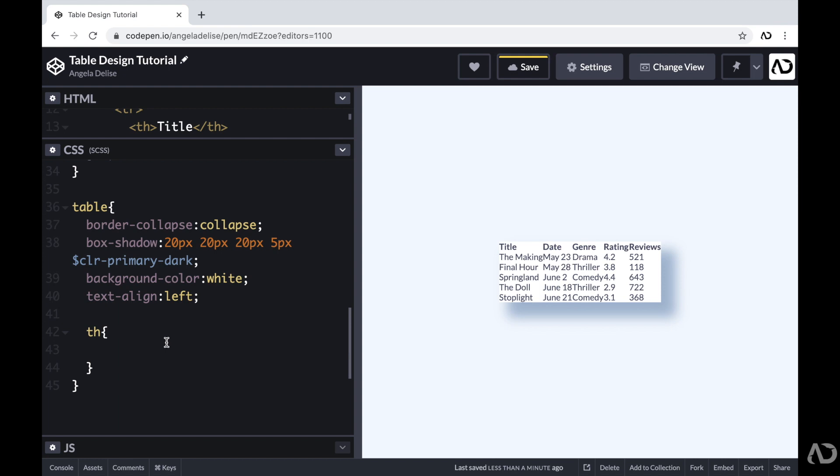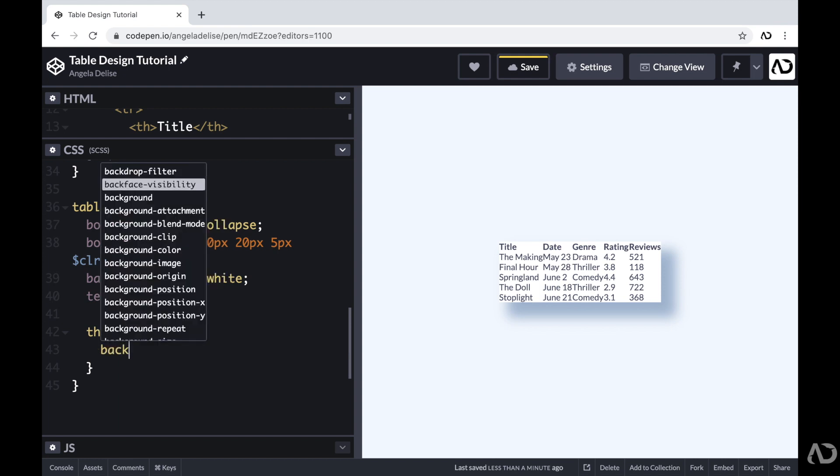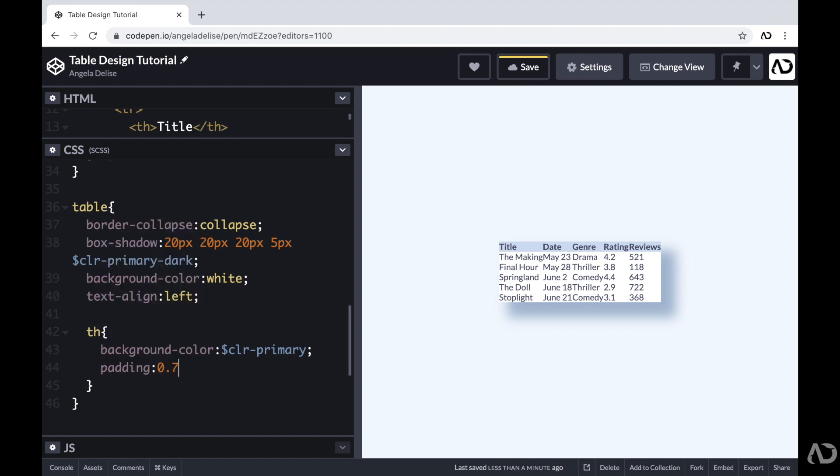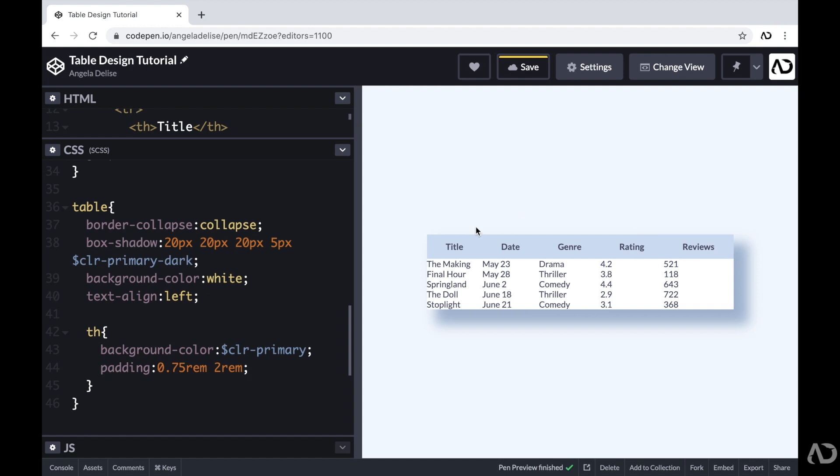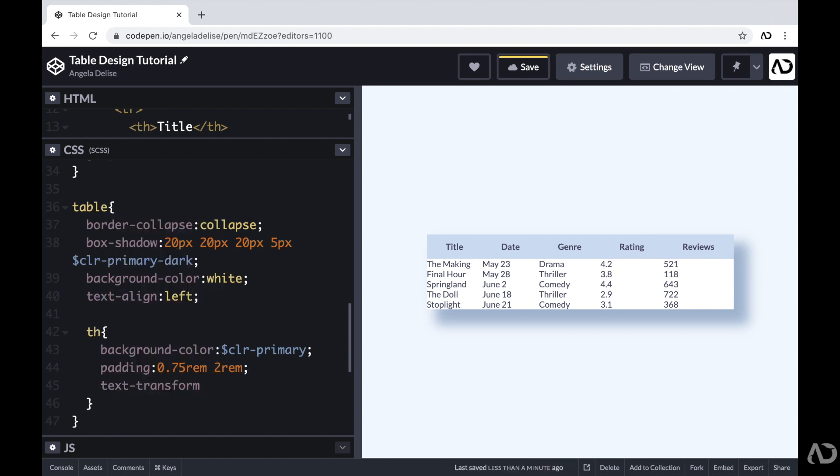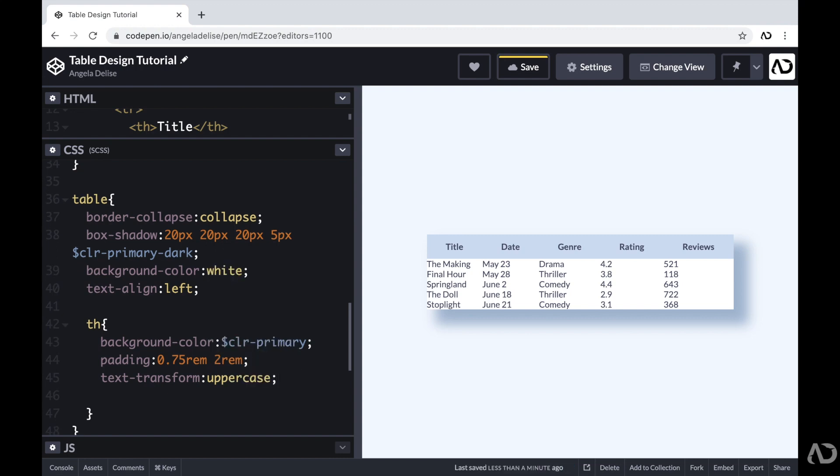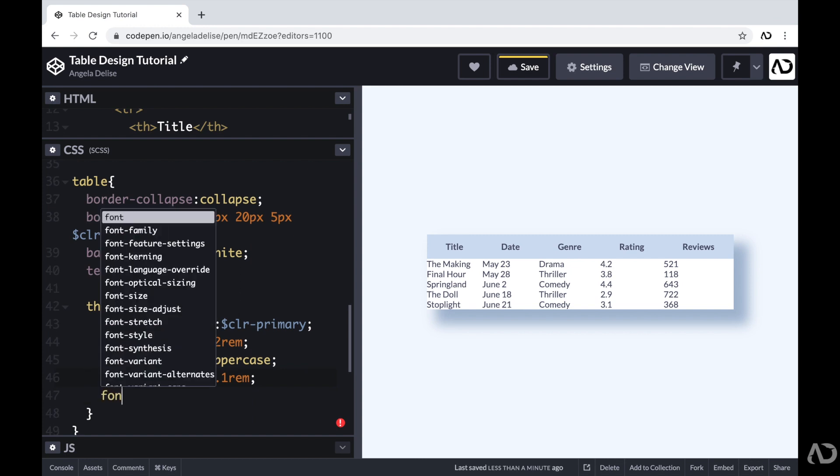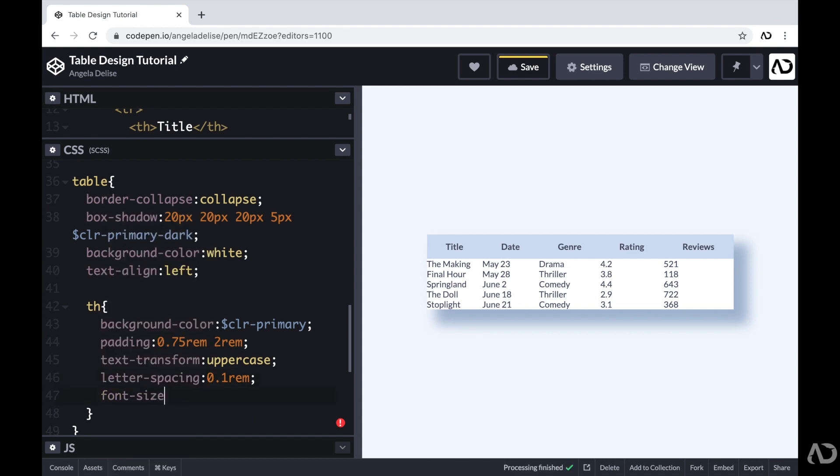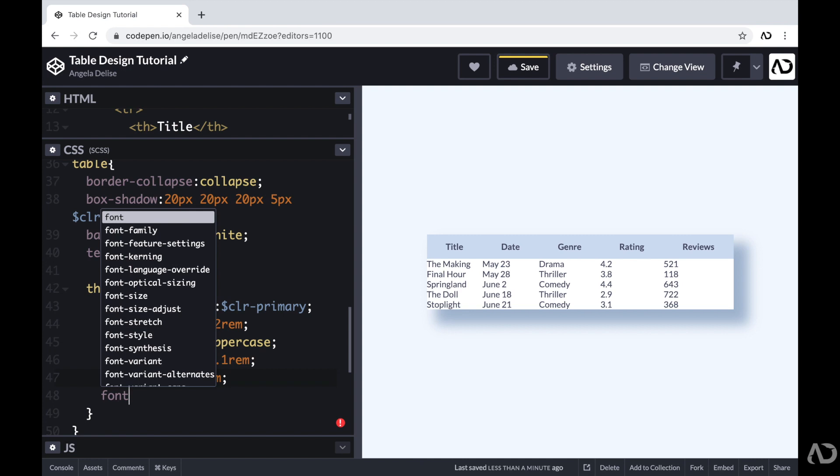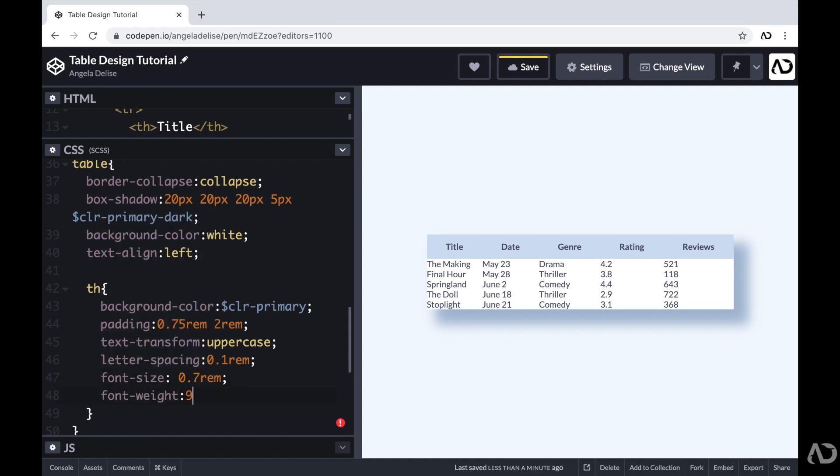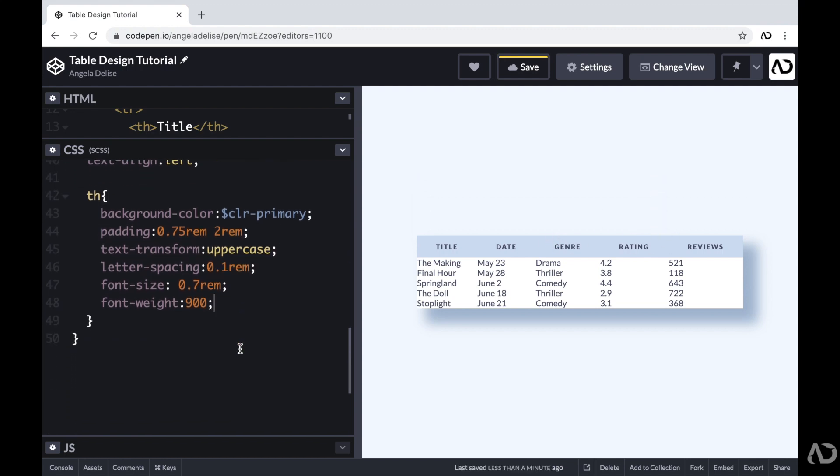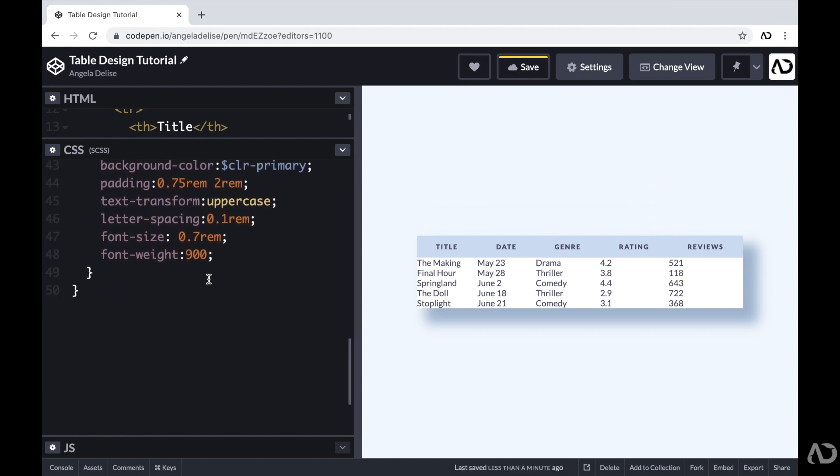So within the CSS, first I'm going to add a background color to the table headers. Then I'm going to add some padding of 0.75 REM and then 2 REM, which will add some breathing room to the page. And then to make everything uppercase, I'm going to set the text transform to uppercase. I'm going to add some letter spacing, which will also add some breathing room. And I want this font size to be a little smaller. So I'm going to set it to 0.7 REM. And then I'm also going to increase the weight of it to 900 so that way it's a little bit heavier.